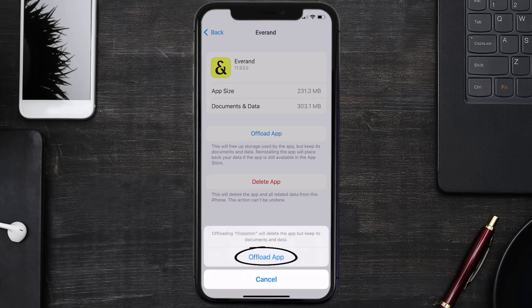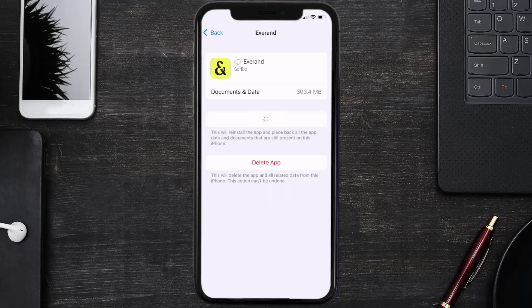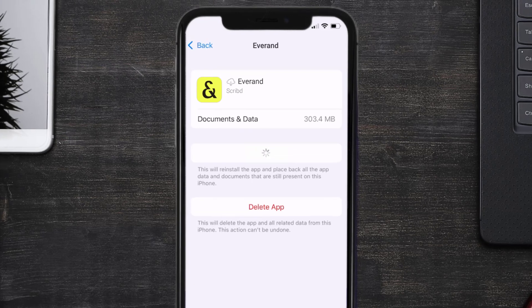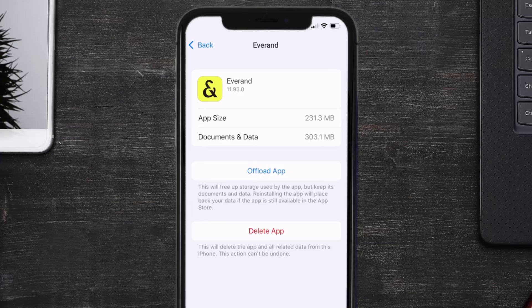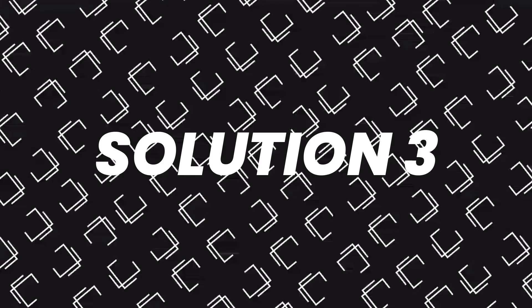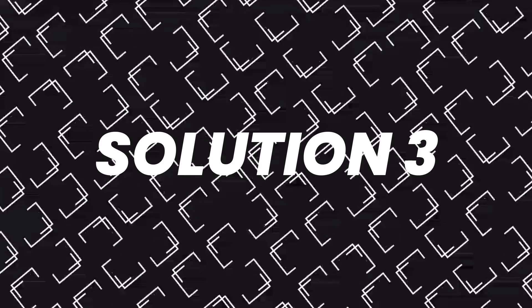Tap again to confirm. It'll take a bit for processing and then a reinstall button will show up. Simply tap on it to reinstall the app. This should fix the issue, but if it doesn't, then you need to completely reinstall the app.